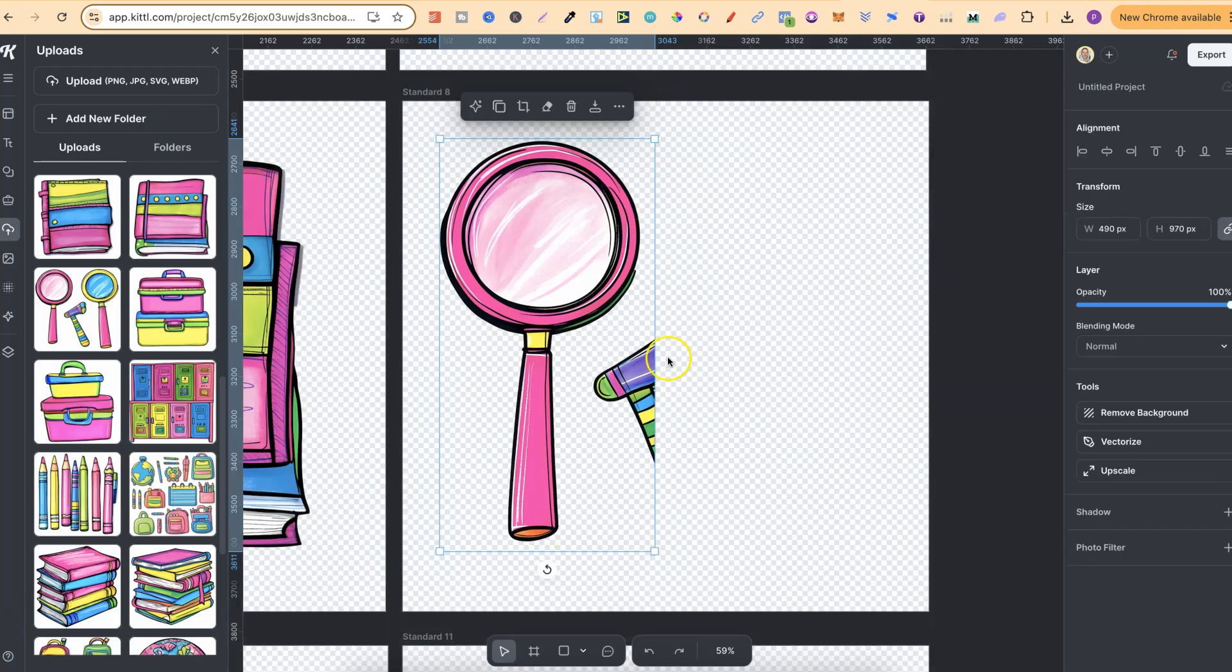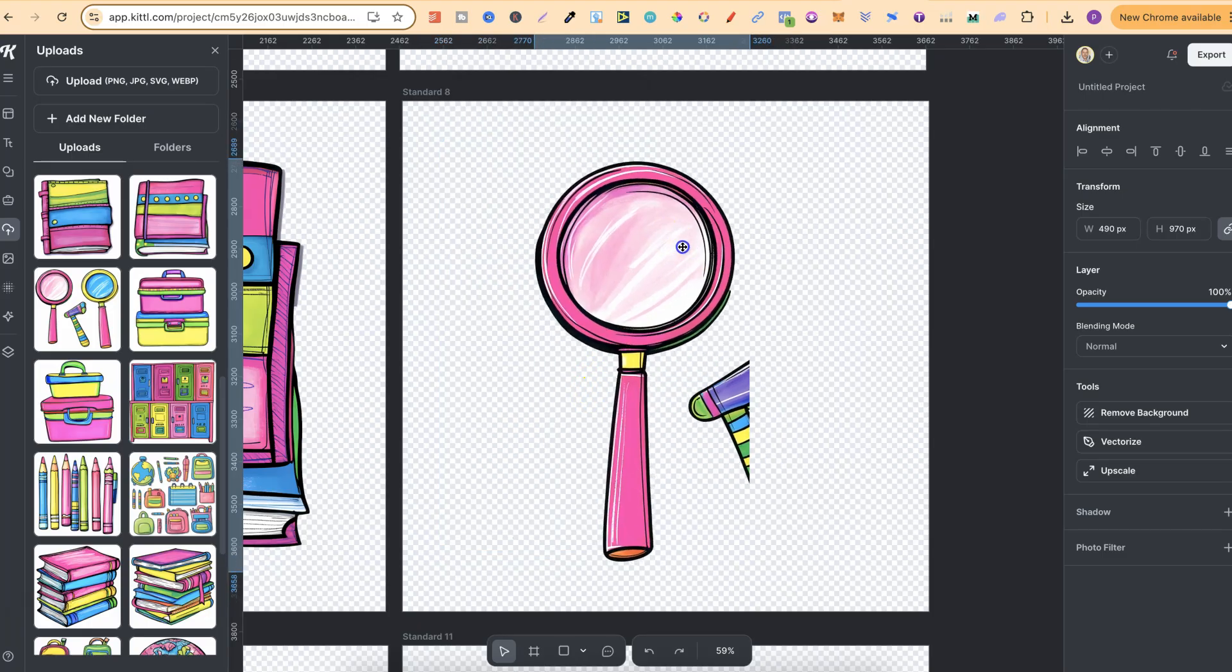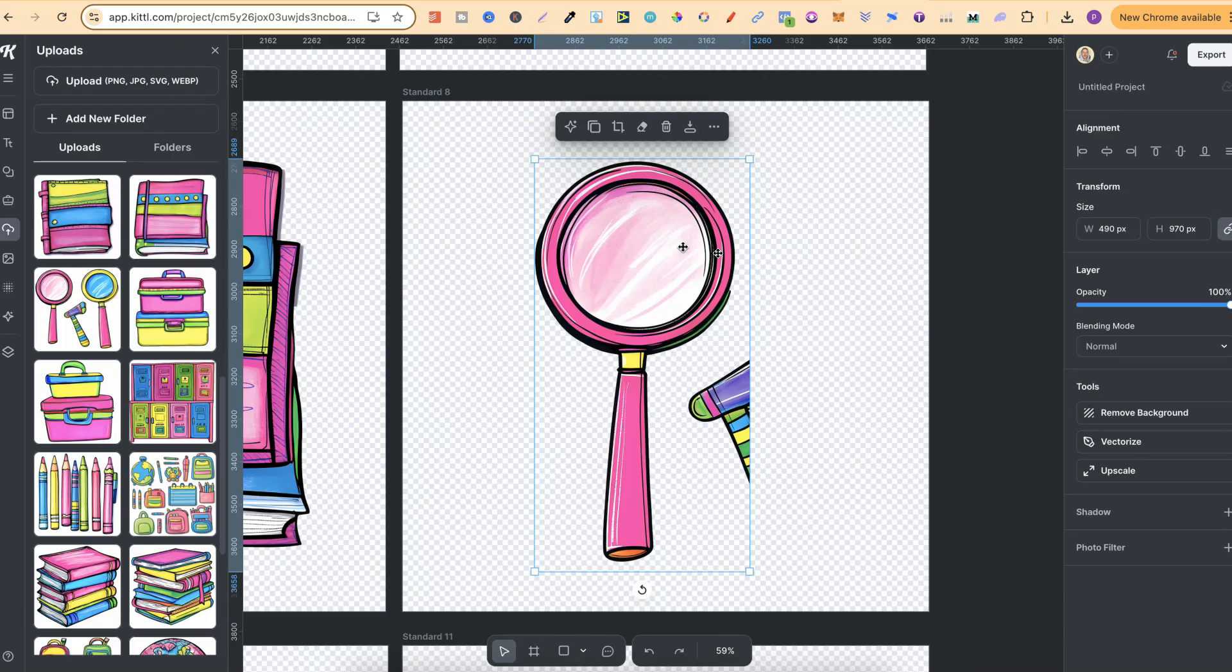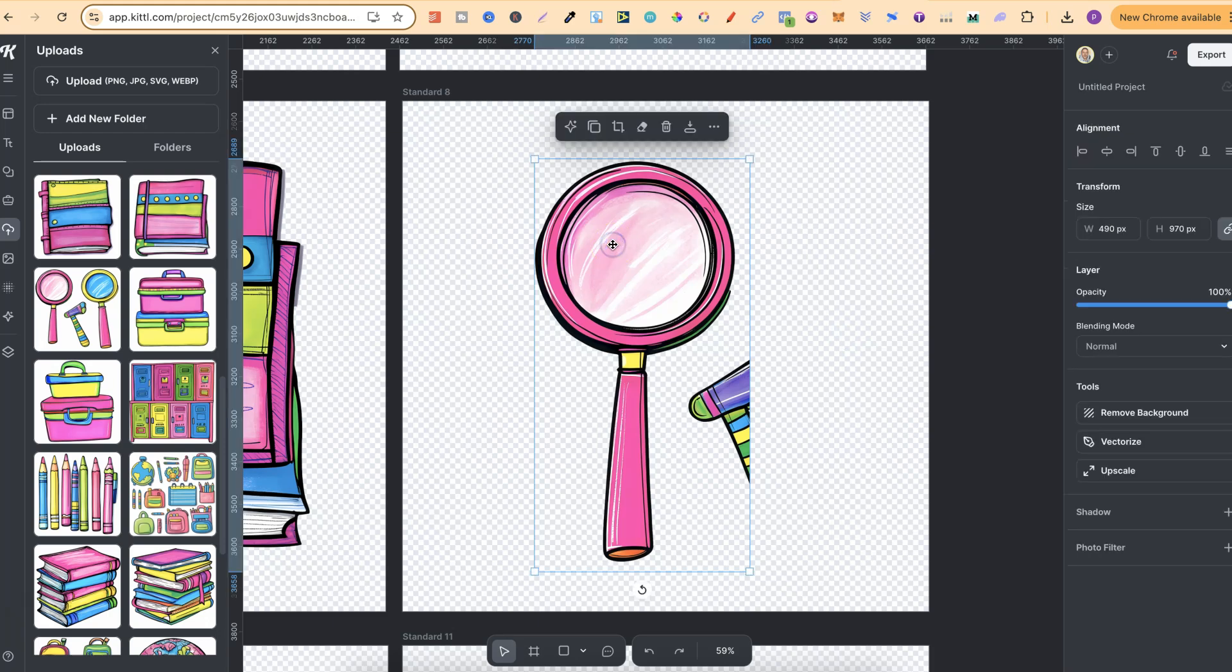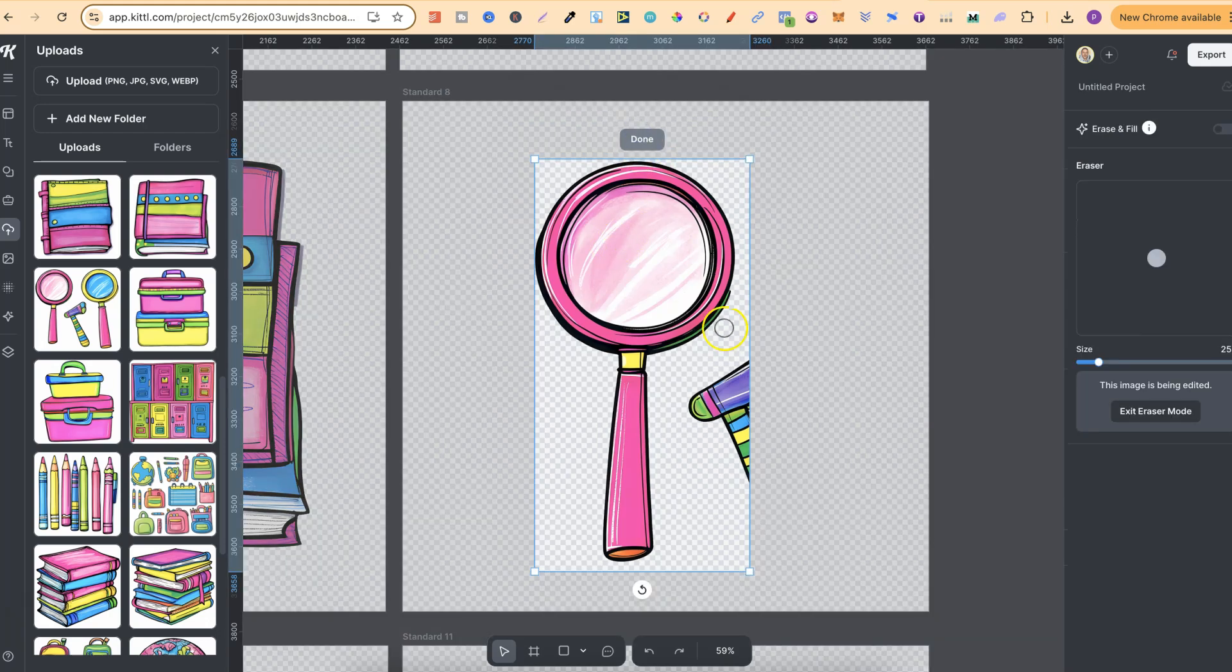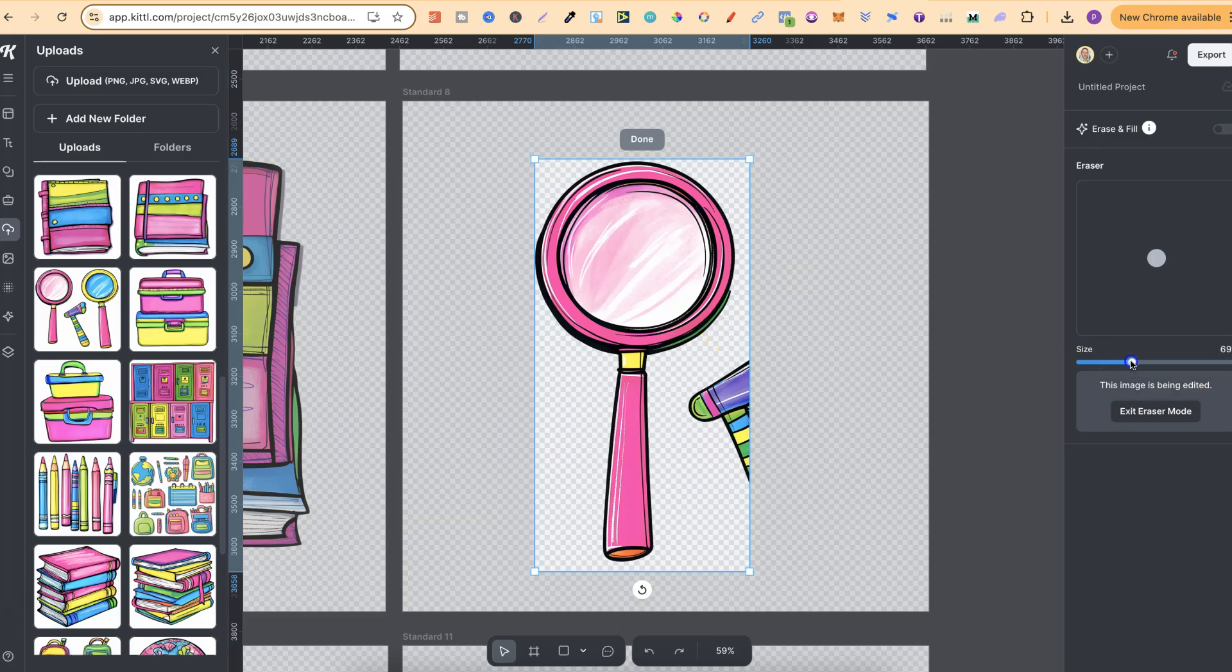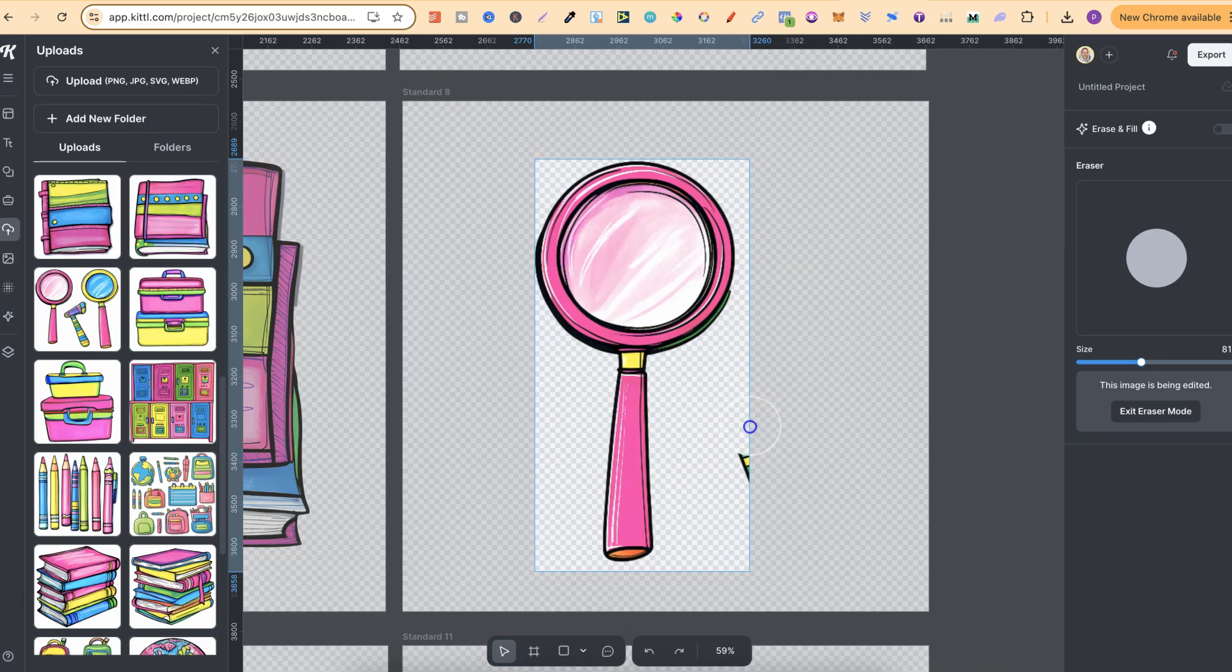Now you're probably thinking that's good but now we have this just here. Well with Kittle's eraser feature we can clean this up really really easy. So we click onto the image, click onto the eraser just here, and then we can make this size, brush size bigger, and then we can just rub that out or erase that out just like that.